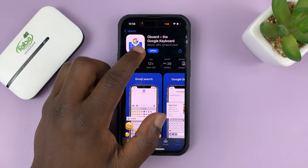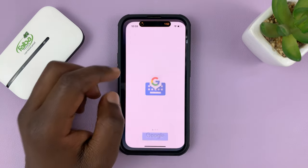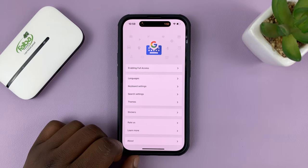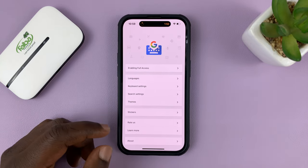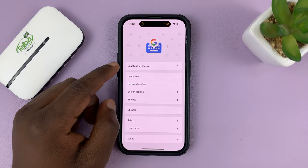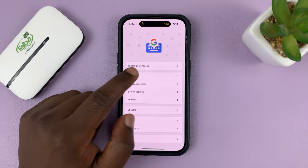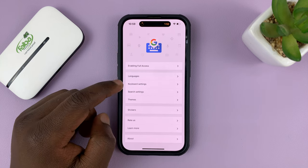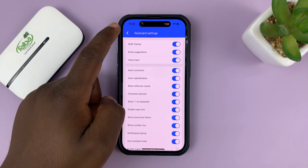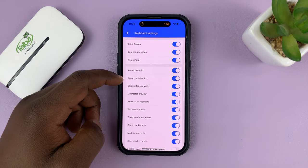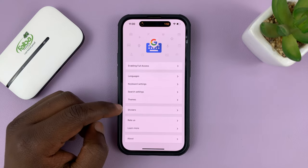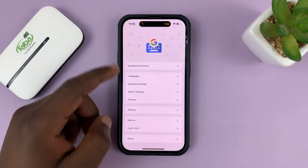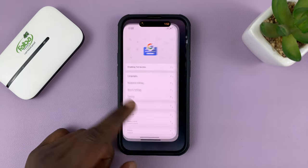With the app installed, you can either launch it from here and then tap on Get Started. There are a couple of things you can change — things like languages, you can go ahead and add languages. You can change some keyboard settings like light typing and auto-capitalization. You can also change the theme, the way the keyboard looks.